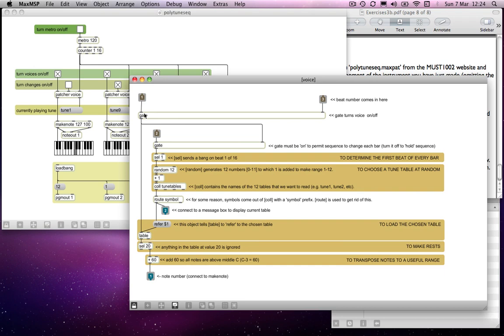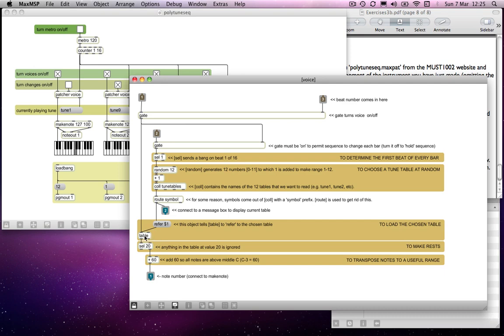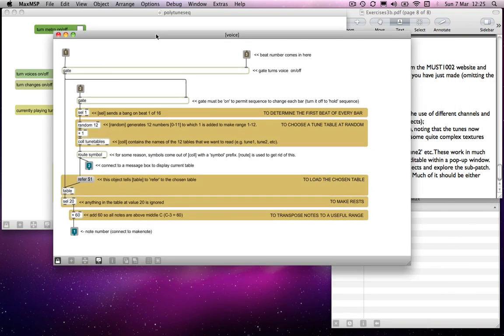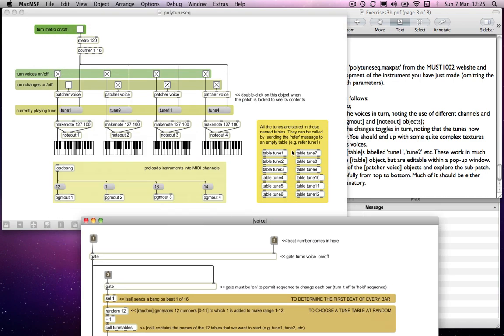And then you notice select 20, select 20 this time because number 20 happens to be G sharp, and then ignoring anything that is 20, and accepting anything that isn't, that's running through a plus 60 object, and we get a tune out. So whatever is in the table, but you notice this table is only labelled table, it doesn't have a name after it. And that's because we are referring to one of these other tables that is over here, by name. So if I send it the name tune1, table here will refer to that table. If I send it tune2, it will refer to table tune2 that's over here.